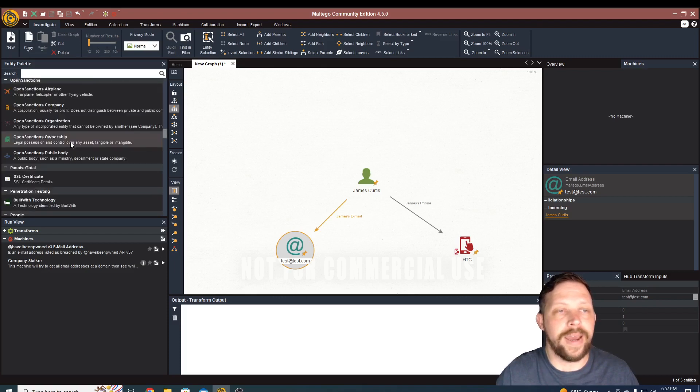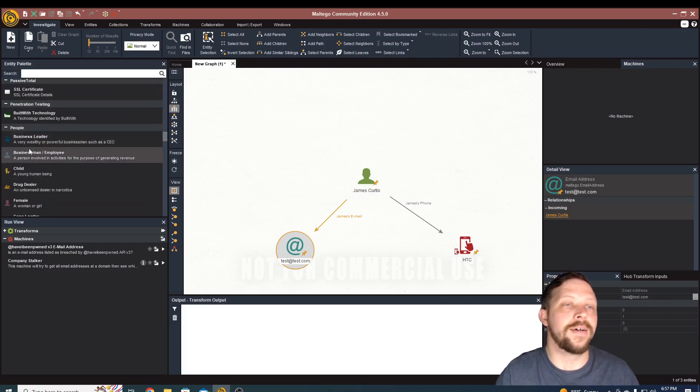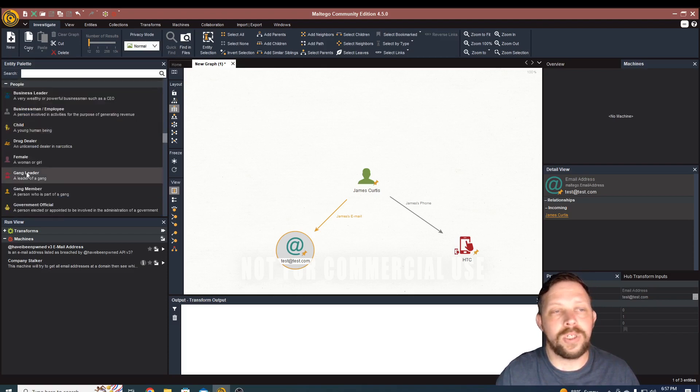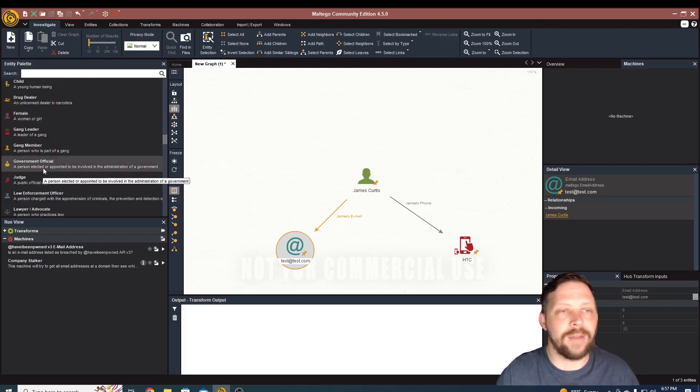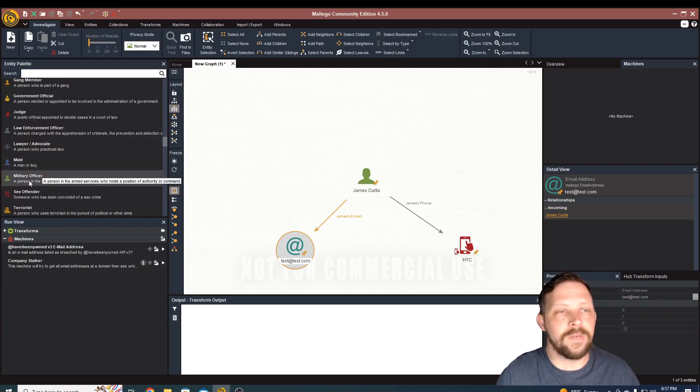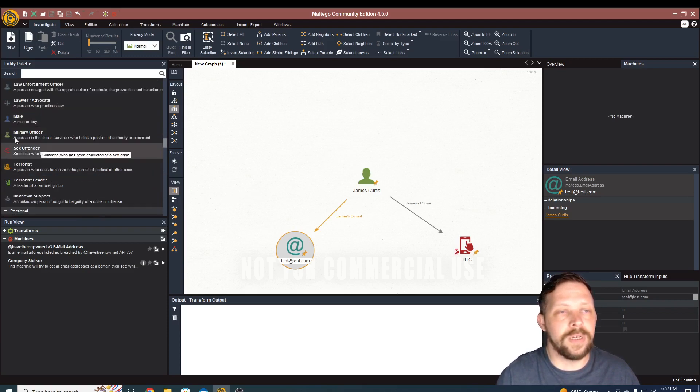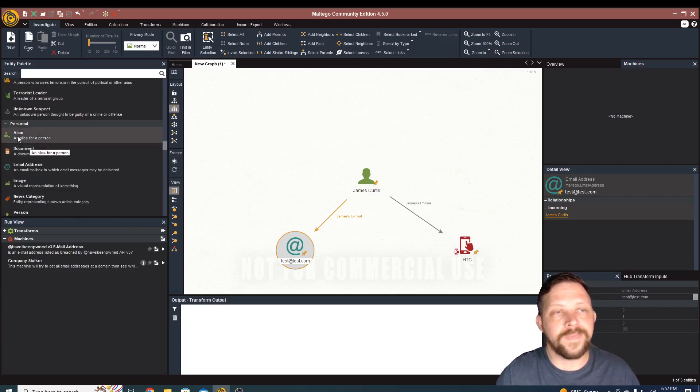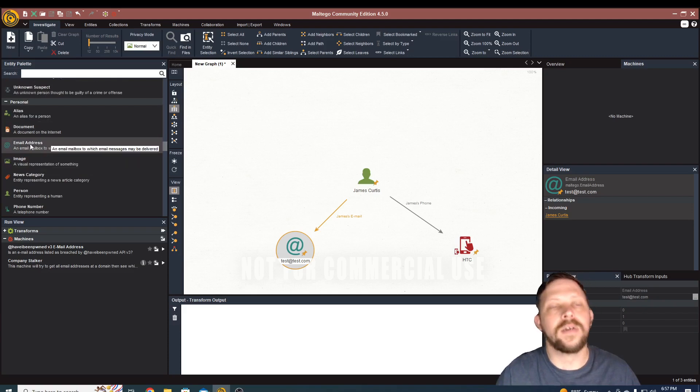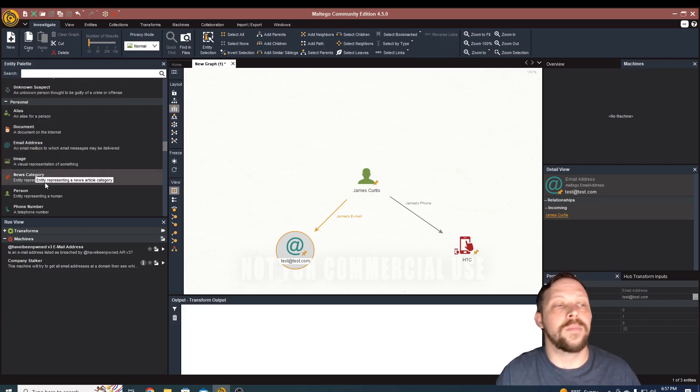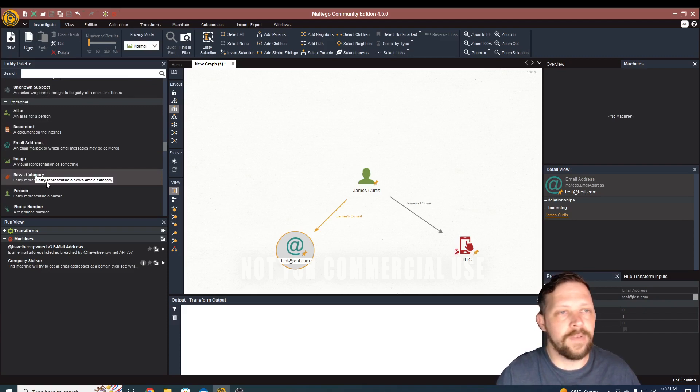children, youth, drug dealer, gang member, all sorts of different things that you can pull in military officers, terrorist leader. Yeah, definitely. This is very much used by law enforcement, but also government as well.